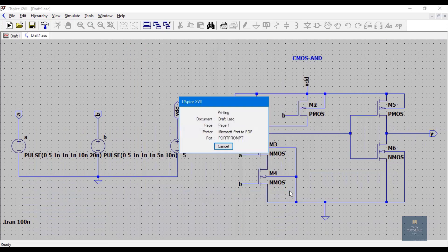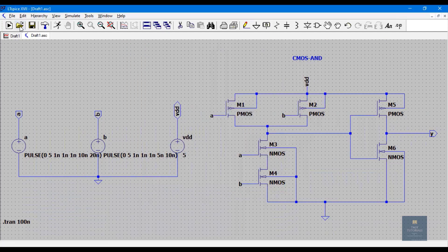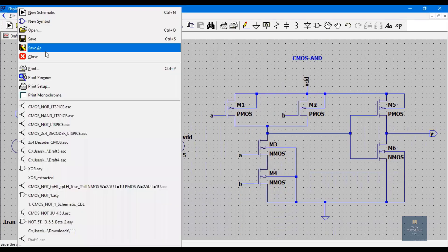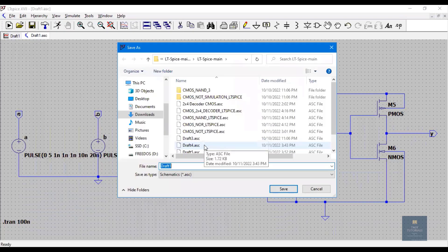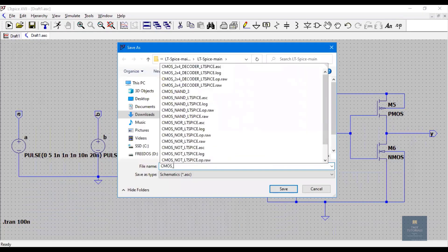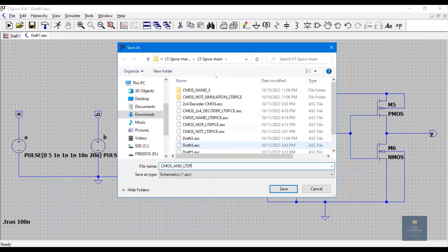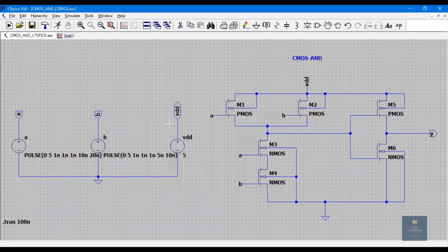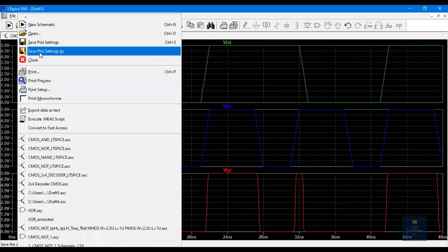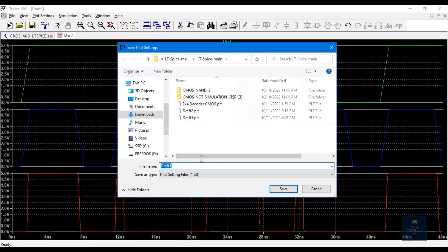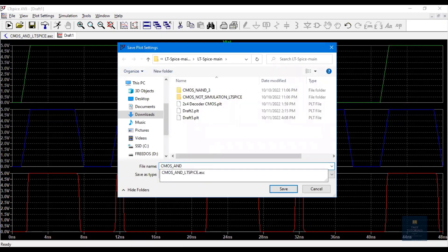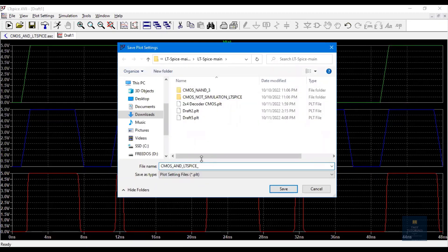Click Save. Before that, also save the schematic file — File, Save As — give the same name: CMOS AND LTSpice. We are saving the schematic file, and earlier we saved the print as a PDF. Similarly, save the waveform: click on File, Save Plot Settings As — name it CMOS AND LTSpice waveform.